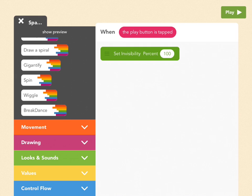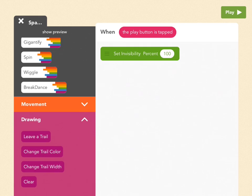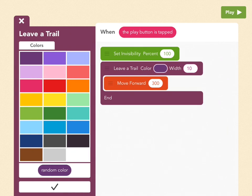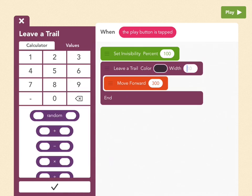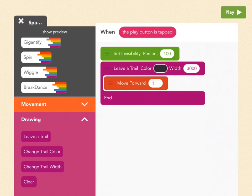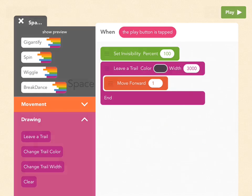Then go to drawing and let's make this screen black. So the first way to do that is to pull out a leave a trail block. Pick your color. I'm going to pick black. Make your width 3000, which will cover the whole screen, and then you only have to move forward one. And this is going to create a giant dot that will cover the screen in blackness. So let's see if that happened. Boom. We're in the abyss of outer space.